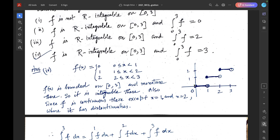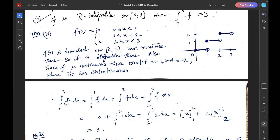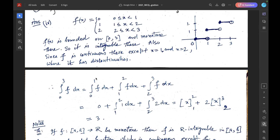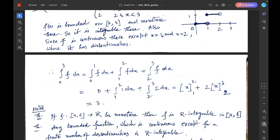Also, F is continuous except at the two points x = 1 and x = 2. Hence, the integral from 0 to 3 of F dx equals the integral from 0 to 1 of F dx, plus the integral from 1 to 2 of F dx, plus the integral from 2 to 3 of F dx. Within [0,1] F is 0, within [1,2] F is 1, and within [2,3] F is 2. After simplifying, we get this equal to 3.